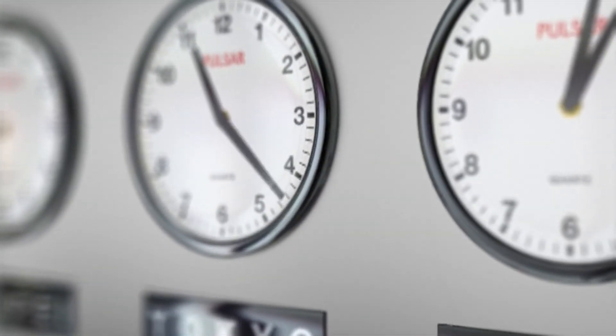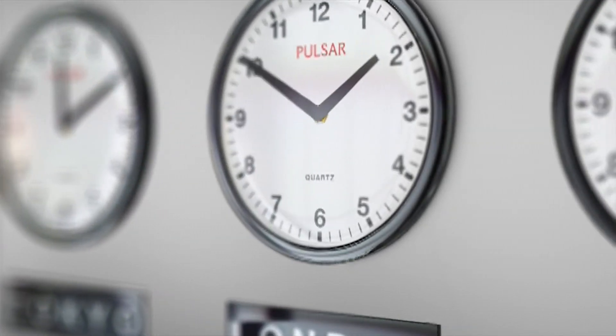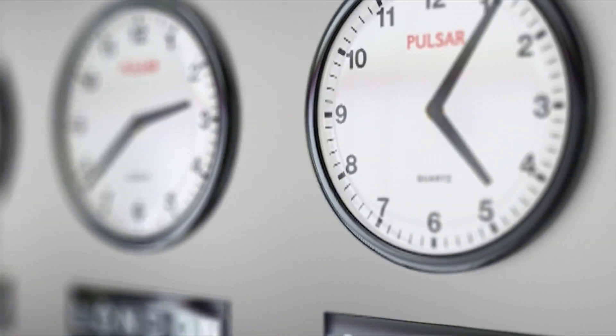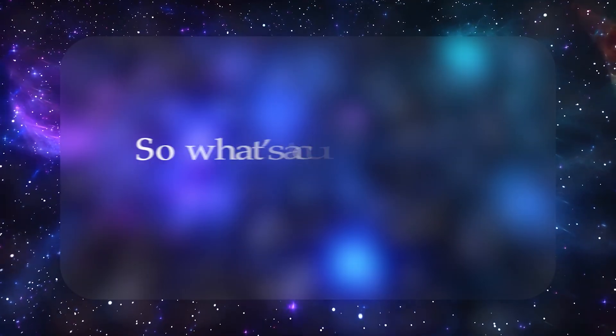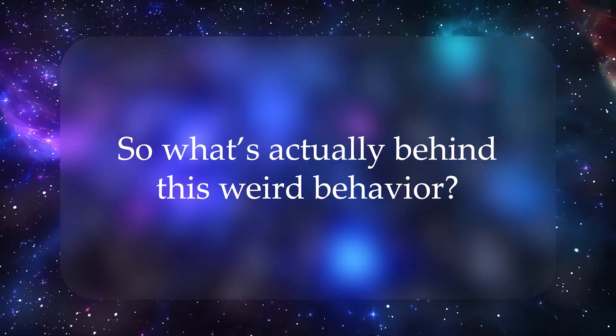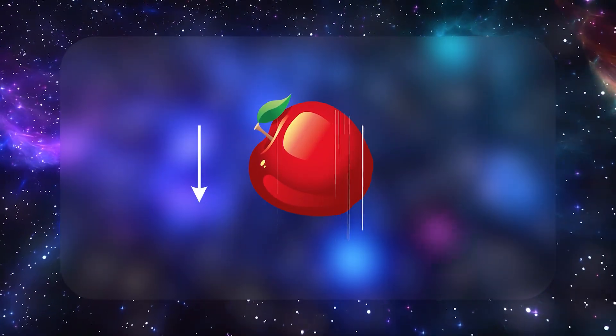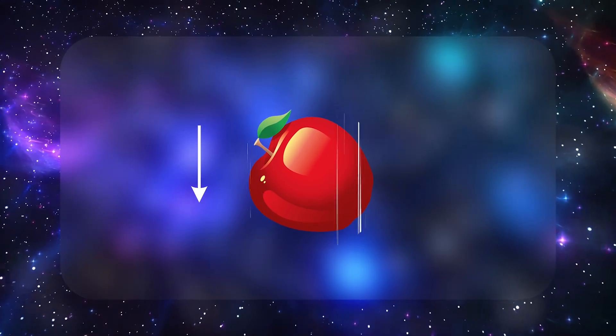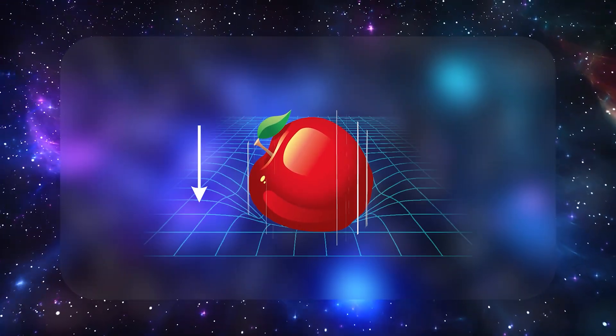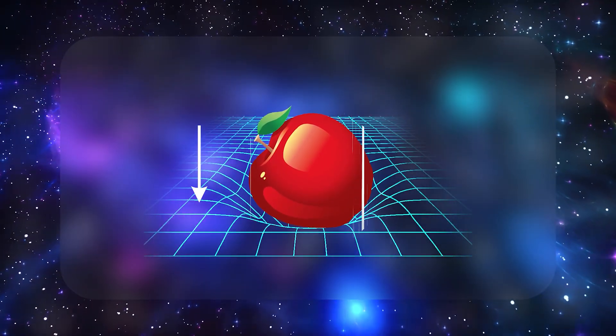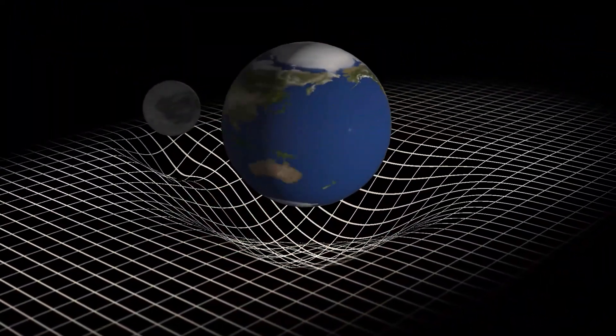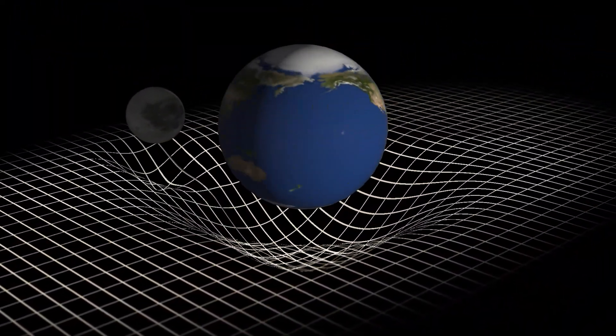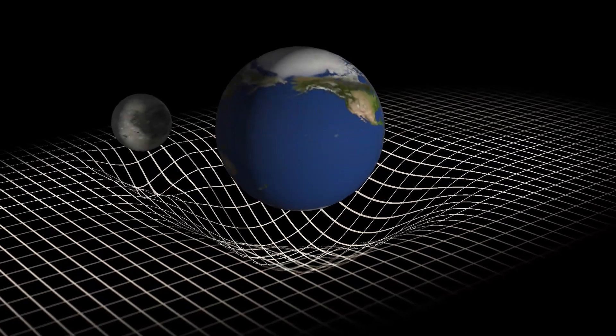We've seen how clocks actually run at different rates, just from changing altitude or traveling on planes. So what's behind this weird effect? Einstein's big leap was to show that gravity isn't really a force, it's what happens when mass alters the shape of space-time.